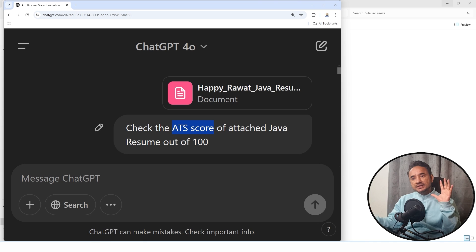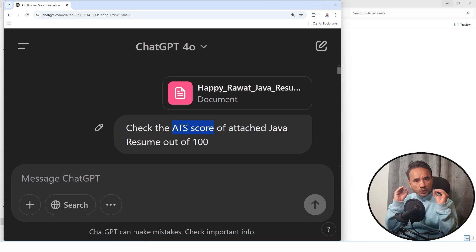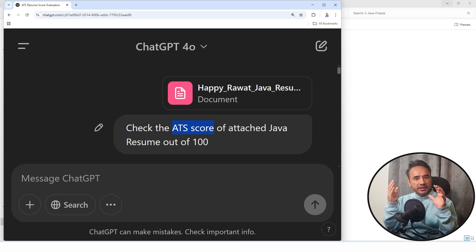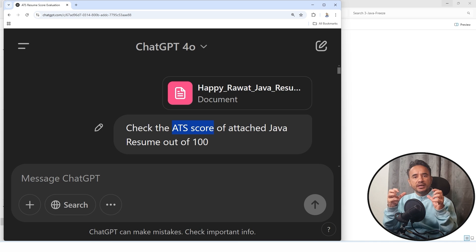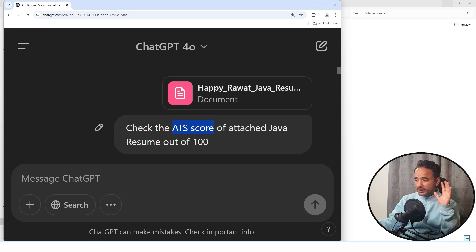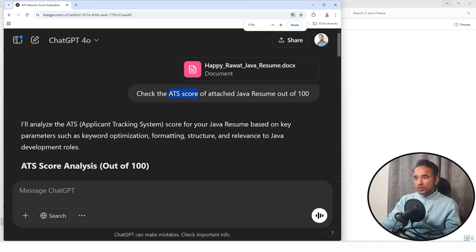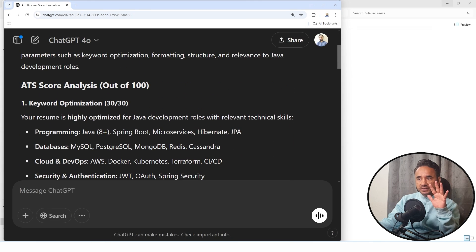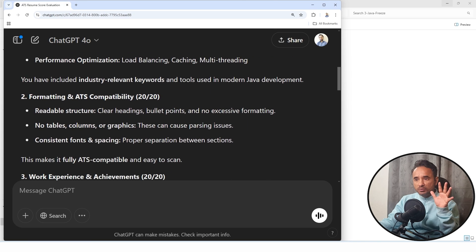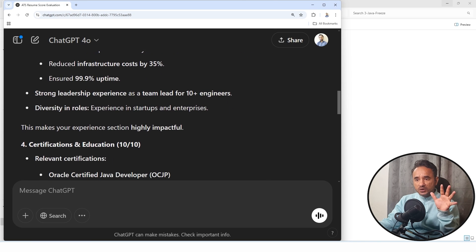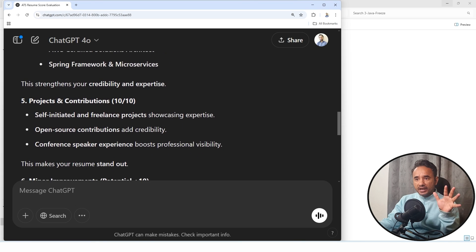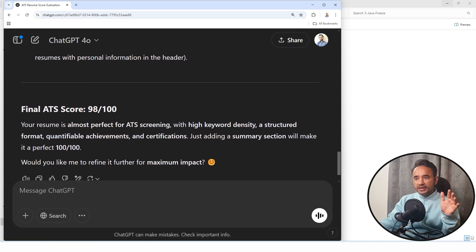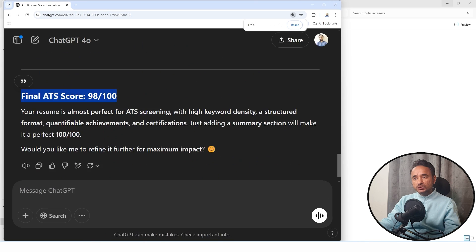ATS stands for Applicant Tracking System Tool. Listen, most recruiters and companies do not open thousands of resumes manually and check them. They use the ATS software to scan thousands of resumes and based on the best ATS score, they shortlist only a few resumes.